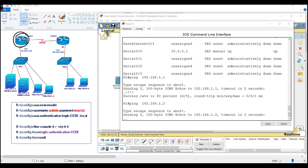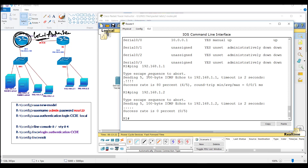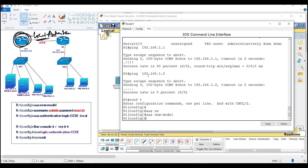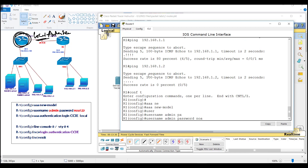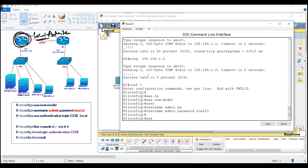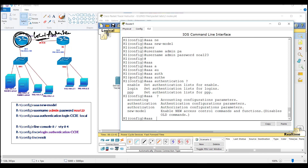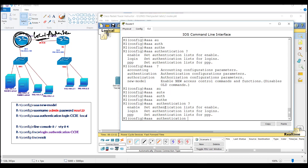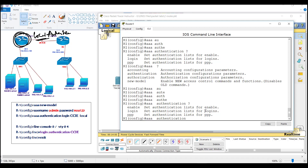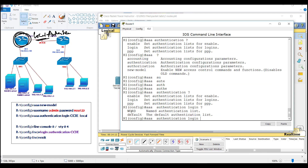I'm going to configure this router with a local authentication process. I'll go to router one and configure 'aaa new-model', then create a user account with username 'admin' and a password. Then I'll enable AAA authentication. Using the question mark you can see multiple options: authentication, authorization, and accounting — at this point we are using authentication for login.